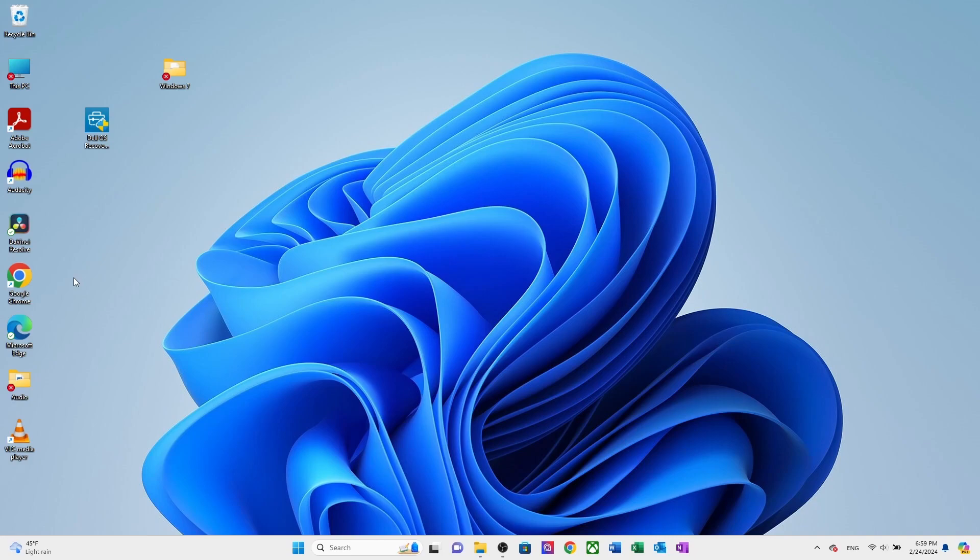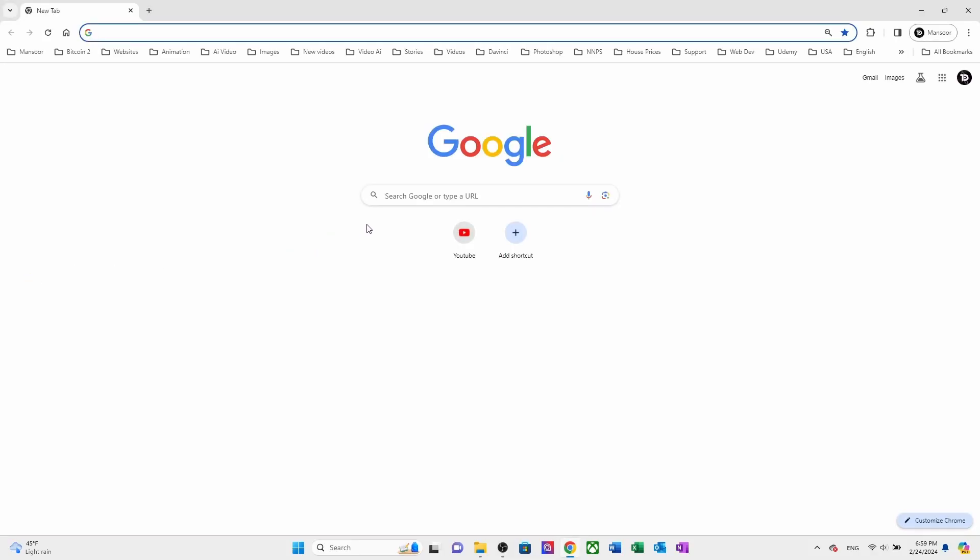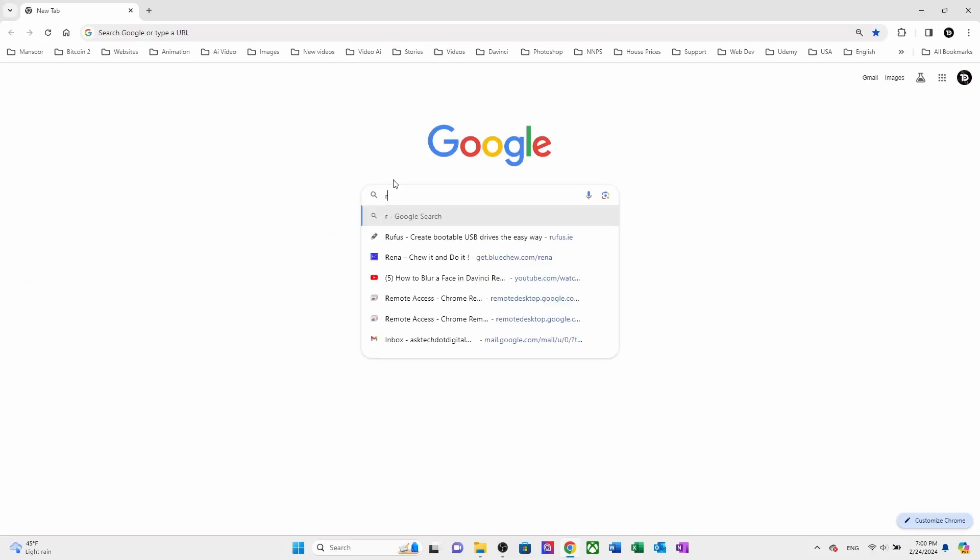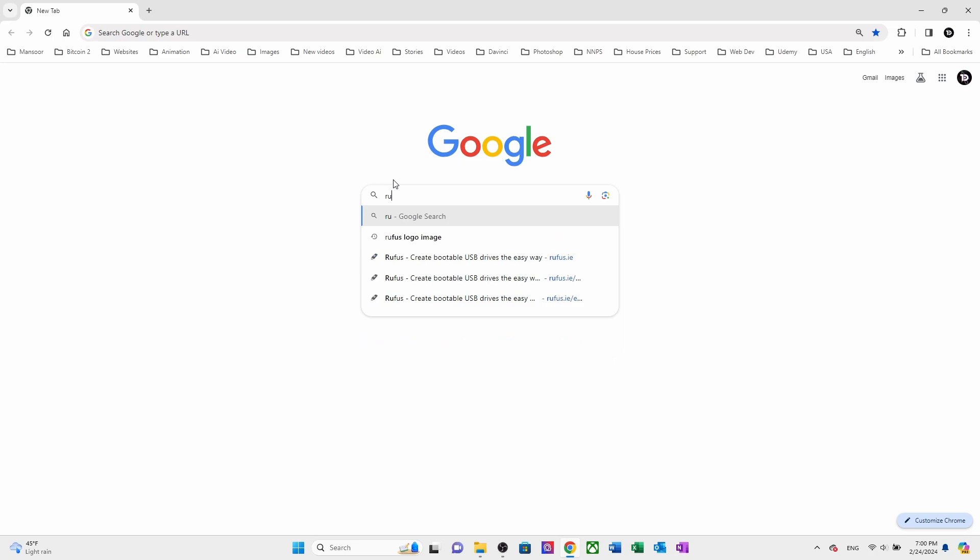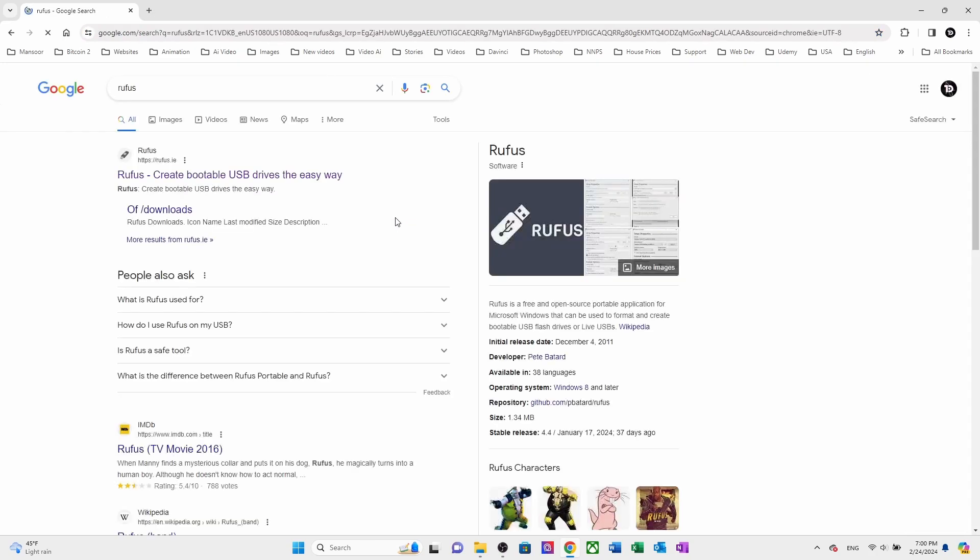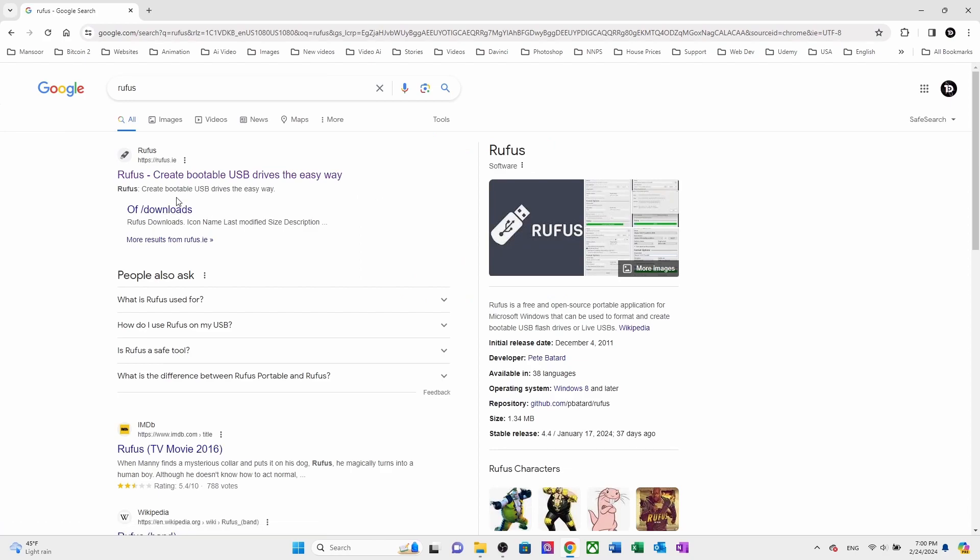Now we are going to show you another method of how to download and create a Windows 10 bootable USB drive using third-party software called Rufus. For this purpose, you need to download Rufus Utility from their official website Rufus.ie.